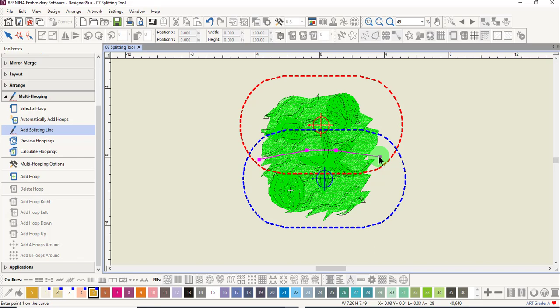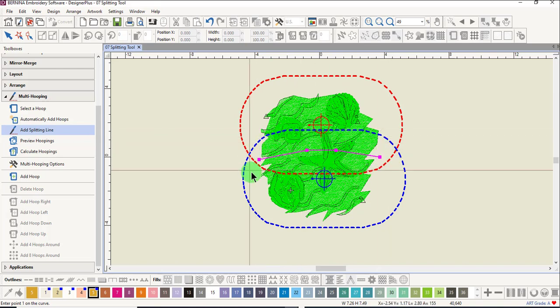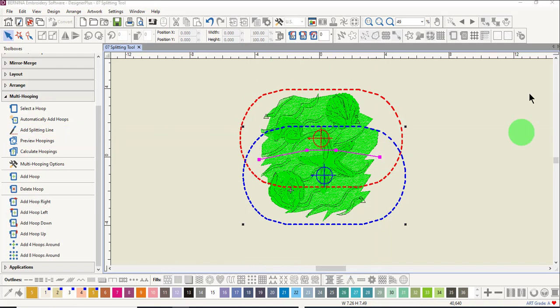The splitting line needs to be placed within the common area of the hoops. The split line can be reshaped if needed by selecting the line and clicking on reshape.